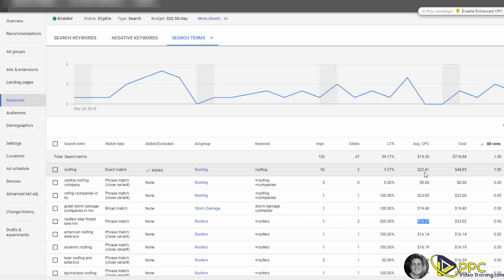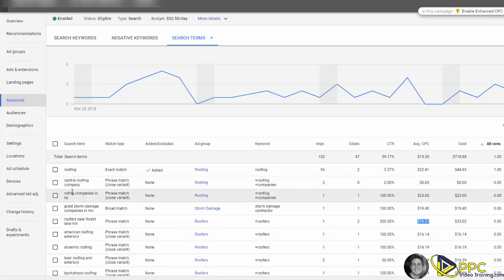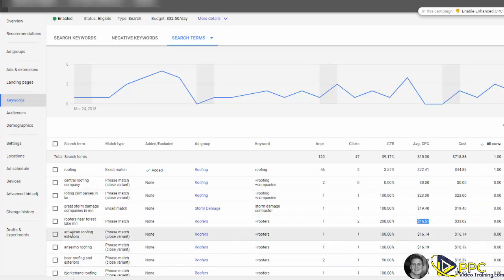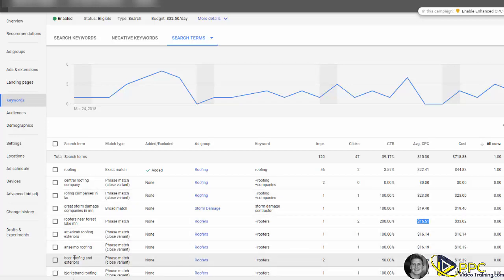And then you go in here and you realize they spent a thousand dollars because people are looking for Central Roofing or roofing companies in Kansas, or other companies with that doesn't match their name.